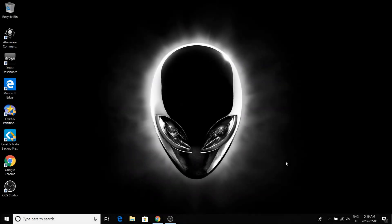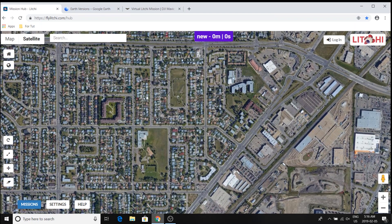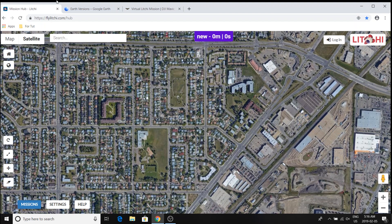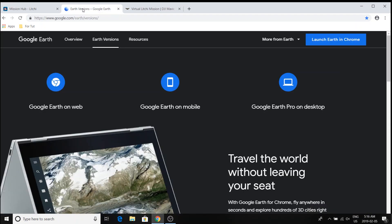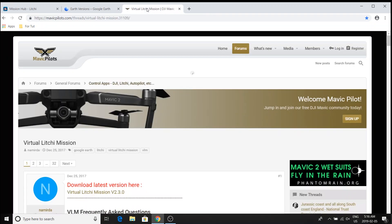It's going to be a quick and dirty tutorial on how to set up and use virtual Litchie Mission. You need three main parts. You have to be set up with the Litchie Hub. You'll need Google Earth Pro installed and of course the application itself.